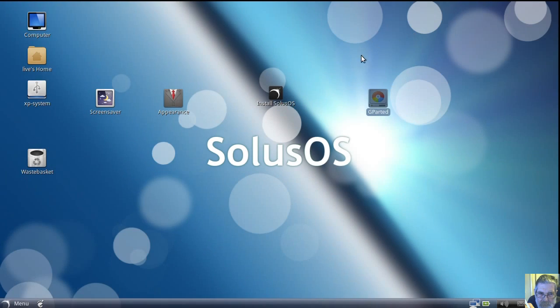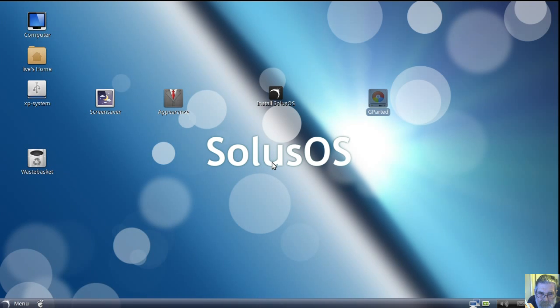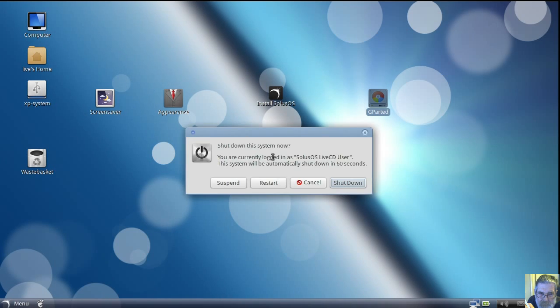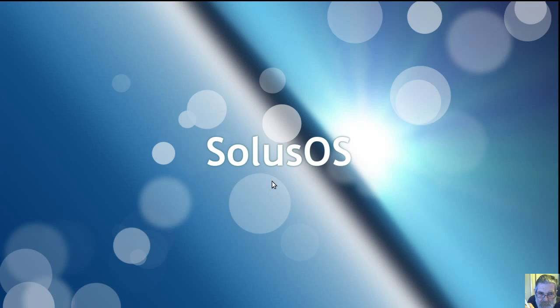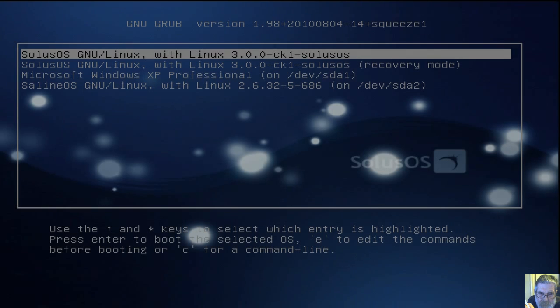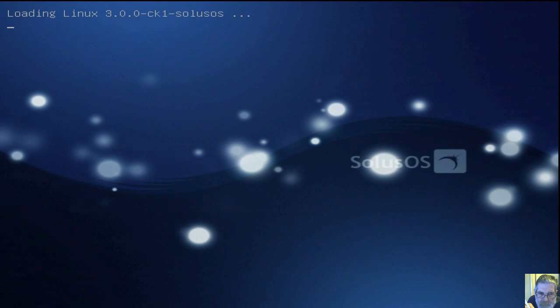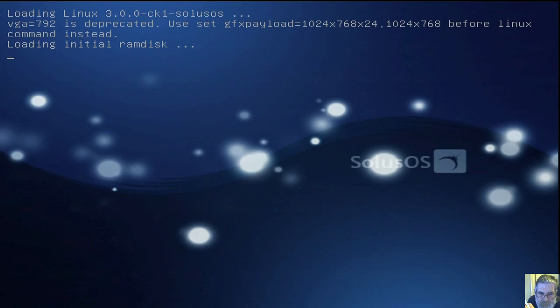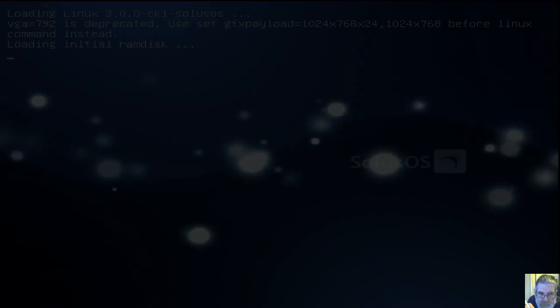Now we've got a reboot, I think. Seeing GRUB — okay, don't know what that's all about. I dare say I'm supposed to do something.